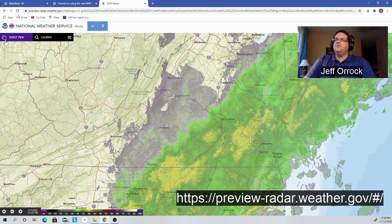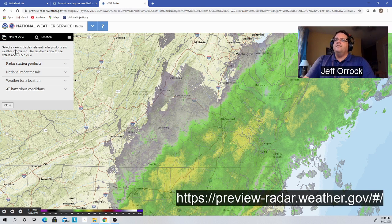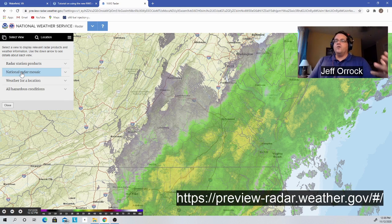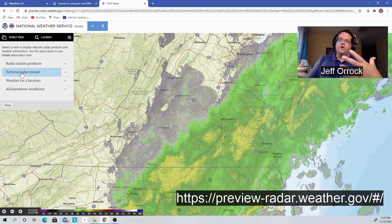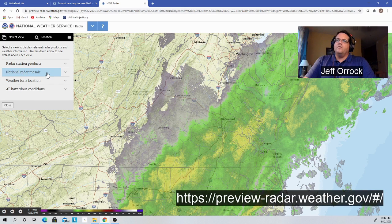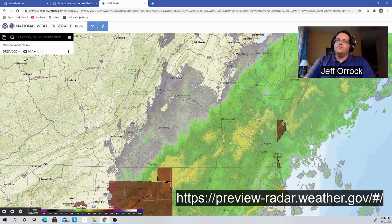You come up here to where you see these two little pieces of paper on top of each other — that's your view select. When I hit 'Select View,' this controls what I'm looking at on the screen. Right now we're looking at a national mosaic — this is where all the different National Weather Service radars are interlaced together, so you're seeing the big picture of what's going on with all the different radars all at the same time.